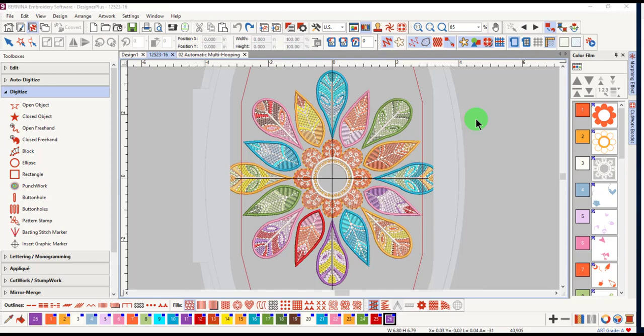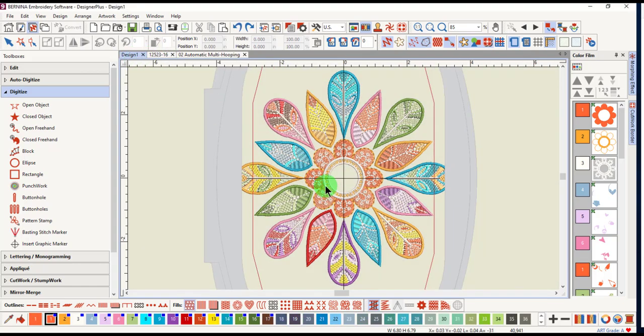Be aware that there is a difference in the way Automatically Add Hoops behaves with an open design versus an inserted design. When automatically adding hoops splits an inserted design, the color changes are optimized by default.